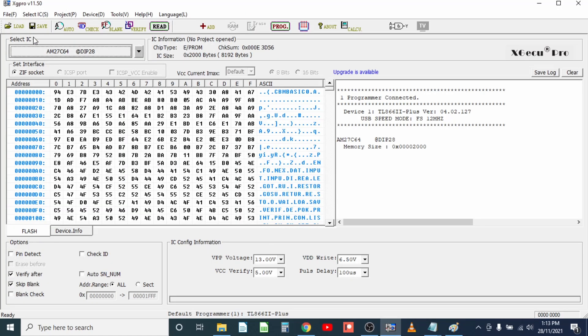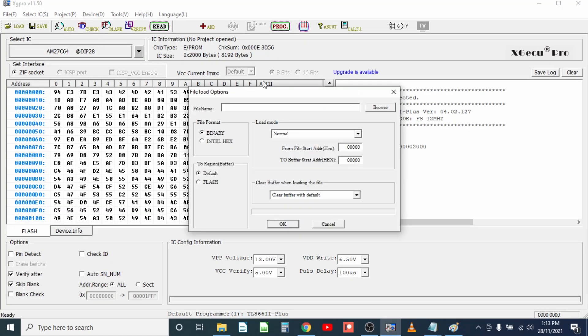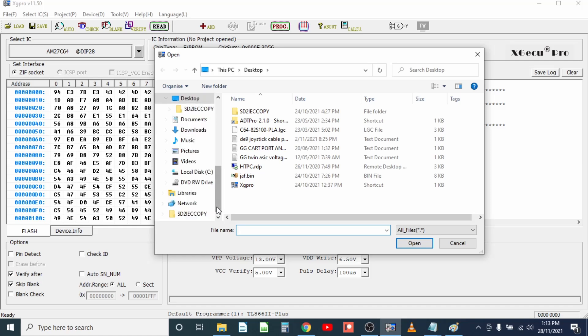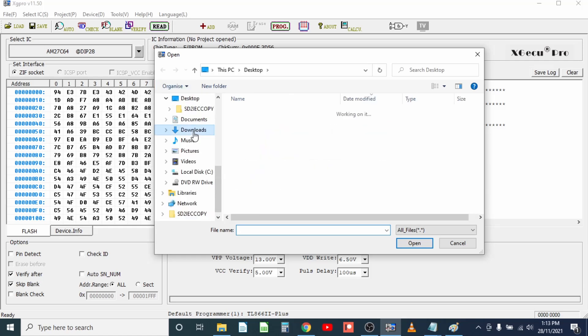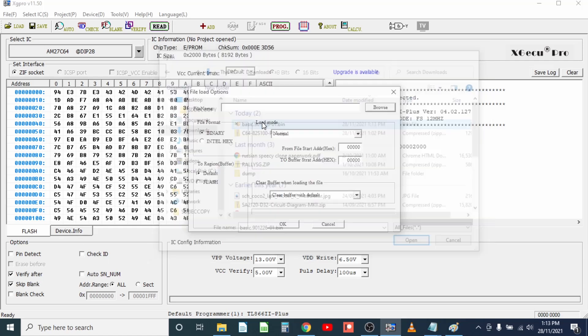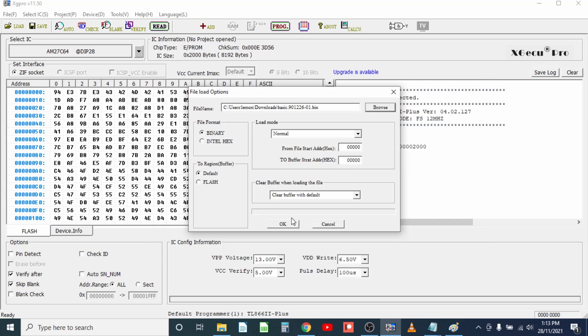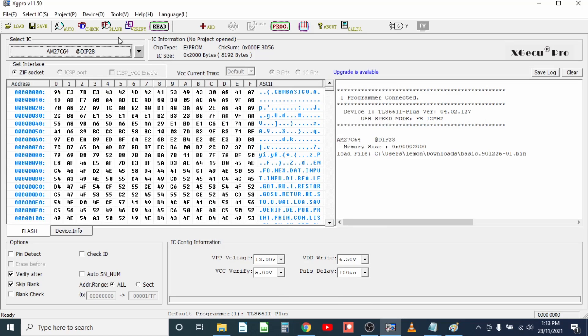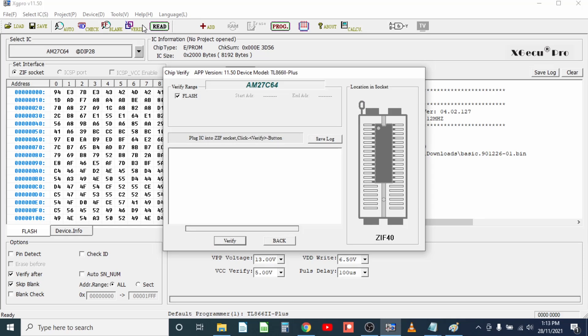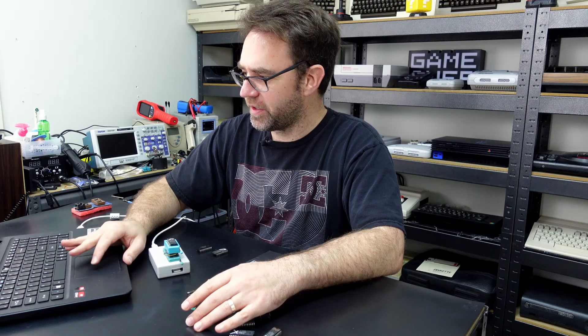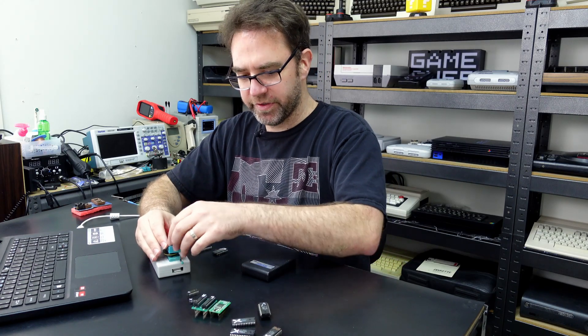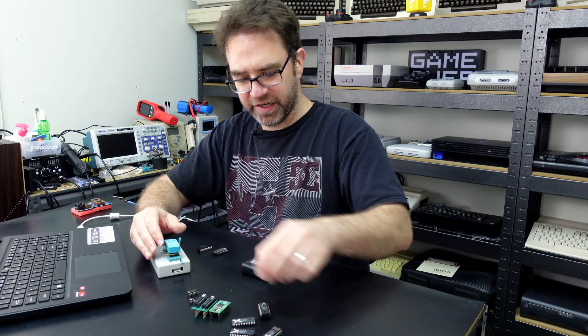And then all we need to do is load that into XG Pro, when I find it, load that in, and then we can just hit verify which will check that against the ROM that we've got in here, and verify finish. So this IC is good, fully working.